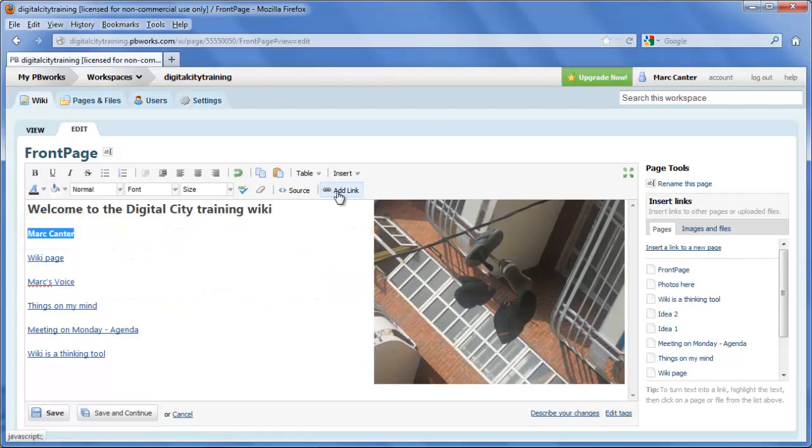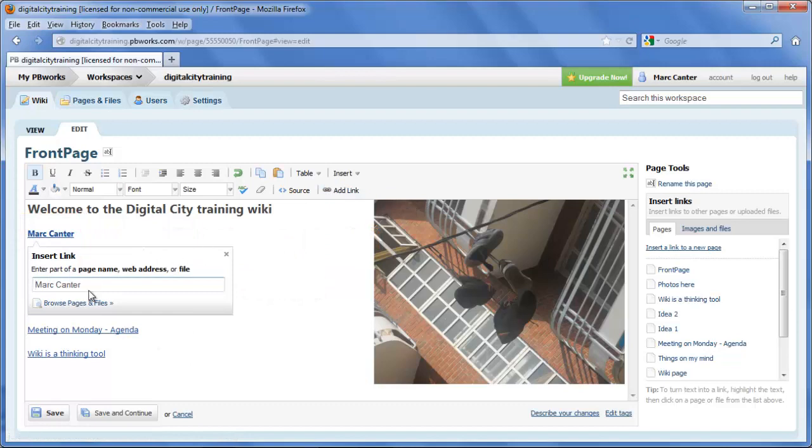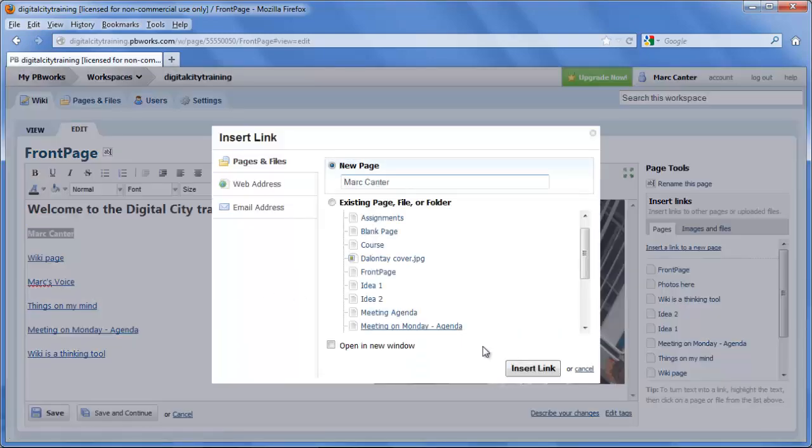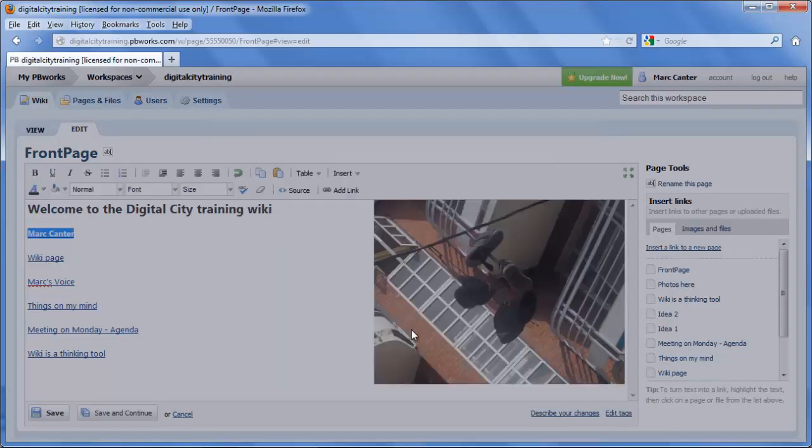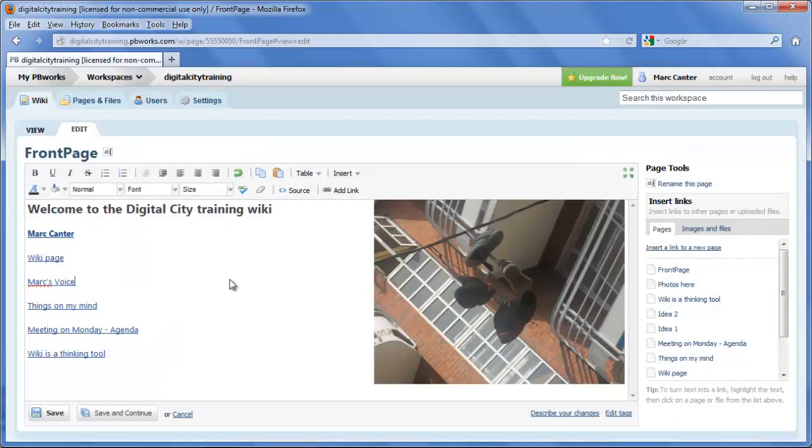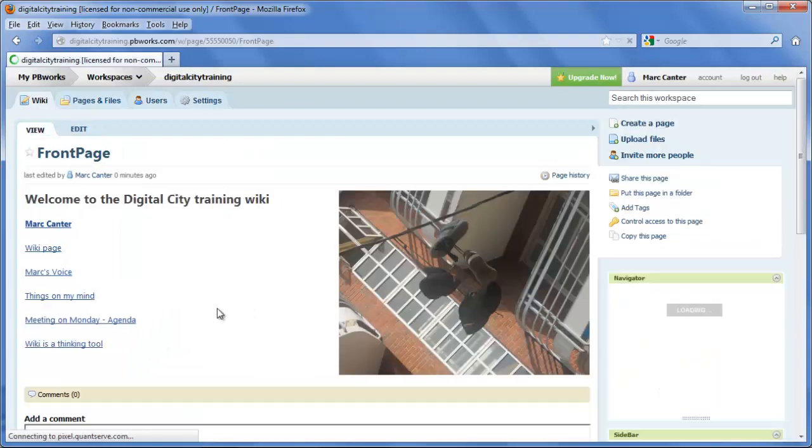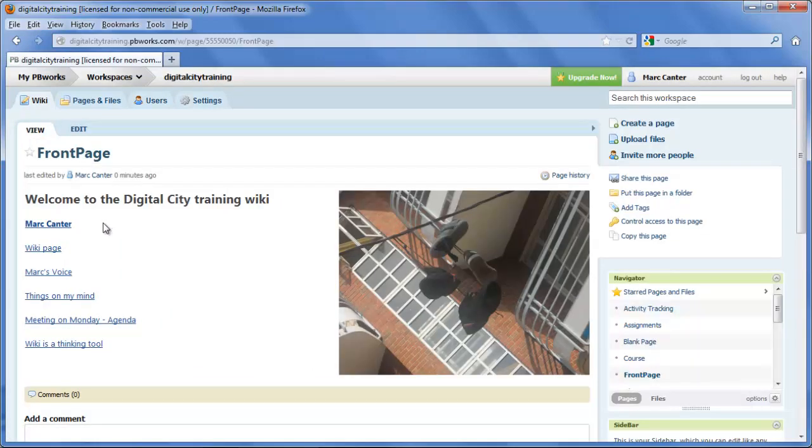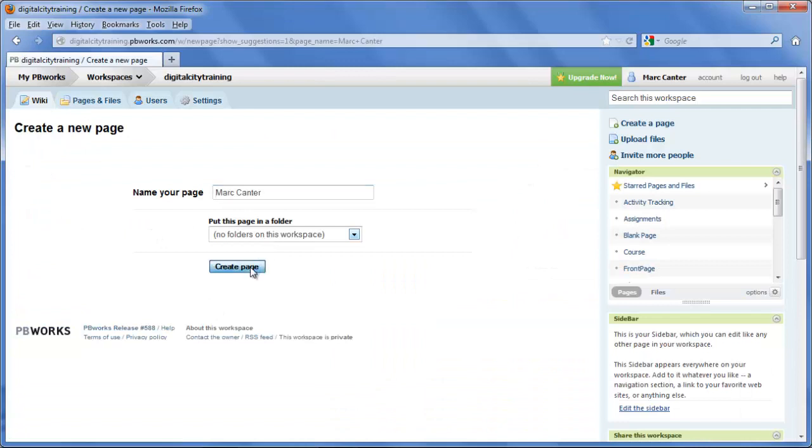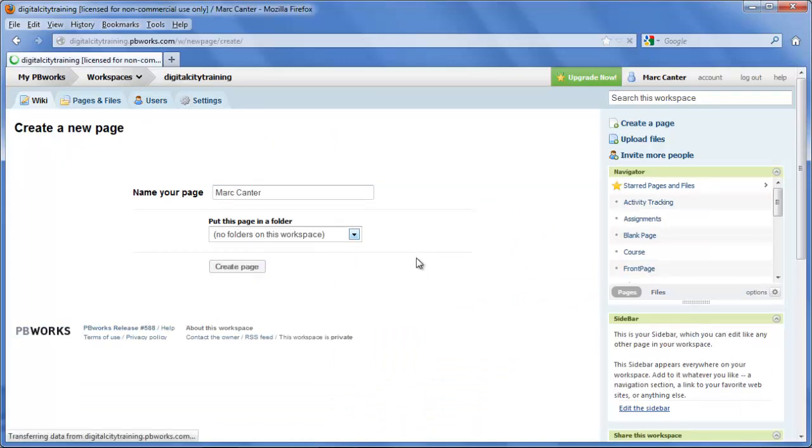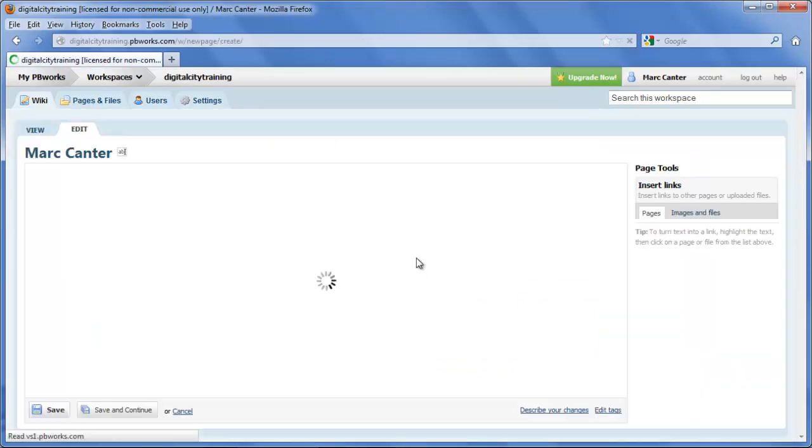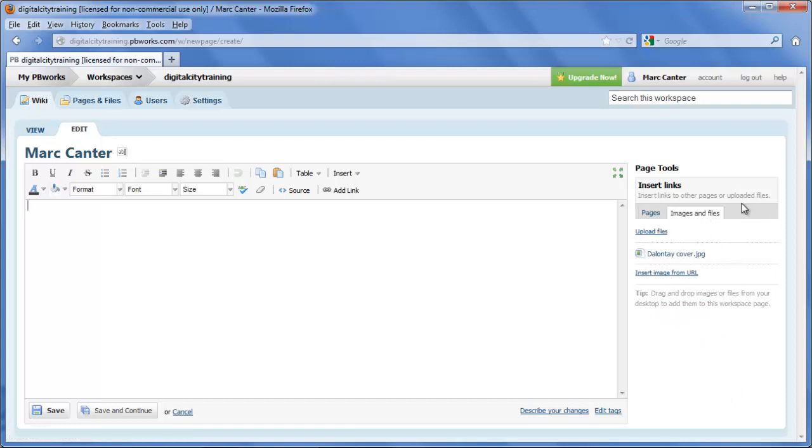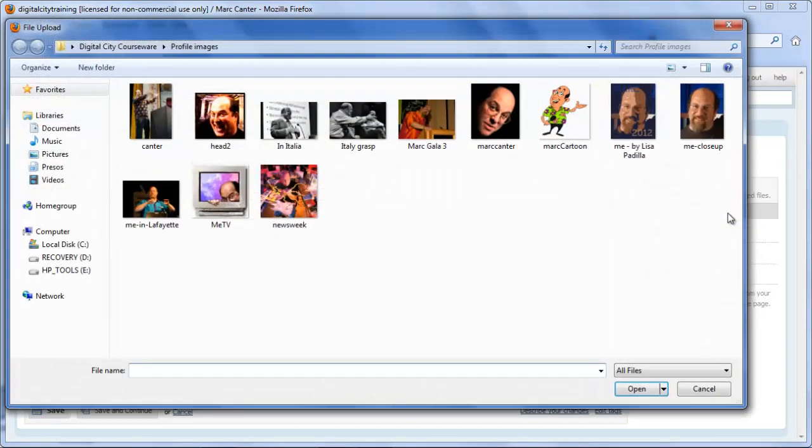I'm going to create a new link to a new page called Mark Cantor, that happens to be my name, and we're going to start talking about using the wiki in effective ways. I could think of a wiki page as a place that has photos and links, but I could also think of it as something that represents me, represents an idea, or represents what I'm about and what I'm trying to communicate.